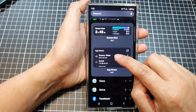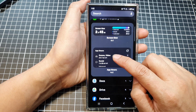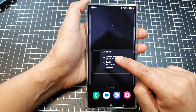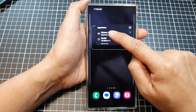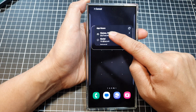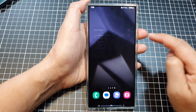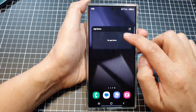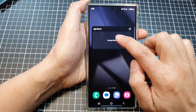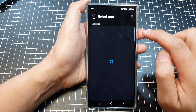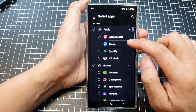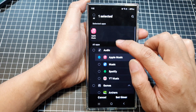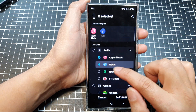Next, touch and hold on the app timers widget, then drag it to your home screen and drop it. Then tap on app timers and select an app to display.